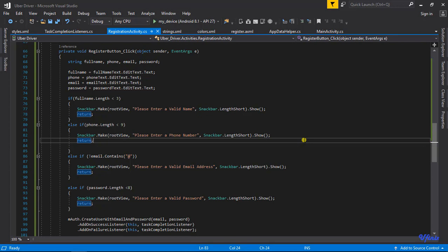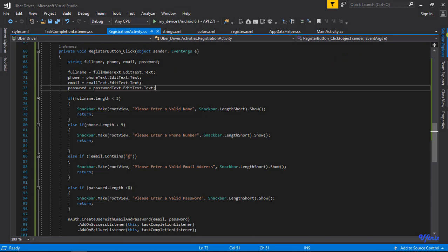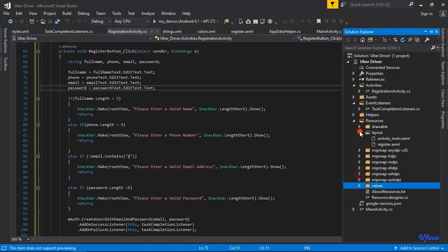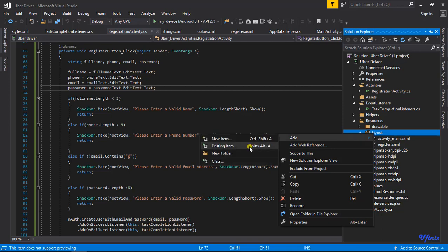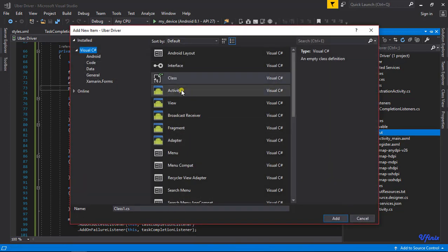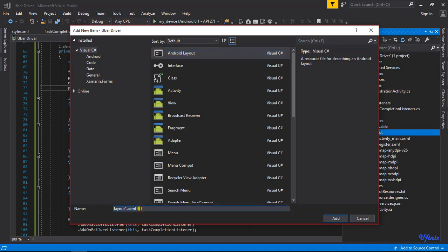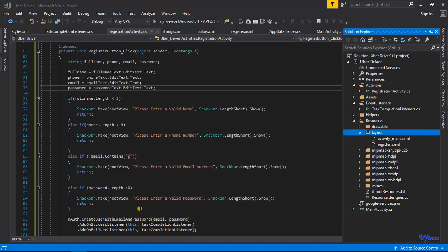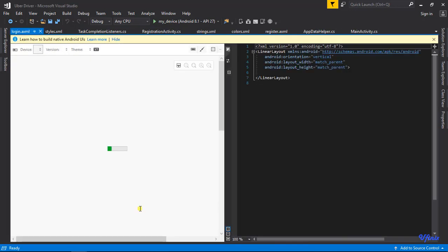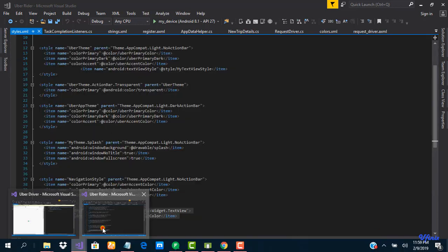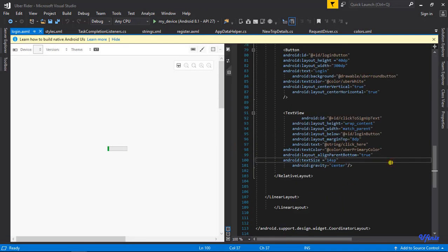Let's go ahead and set up the login page for our driver app. The first thing we need to do is create a new layout XML, and this time it's going to be for login. We don't want to waste time typing out the XML since it's roughly the same as our writer app, so let's go back to our writer app and copy the XML for the login page.